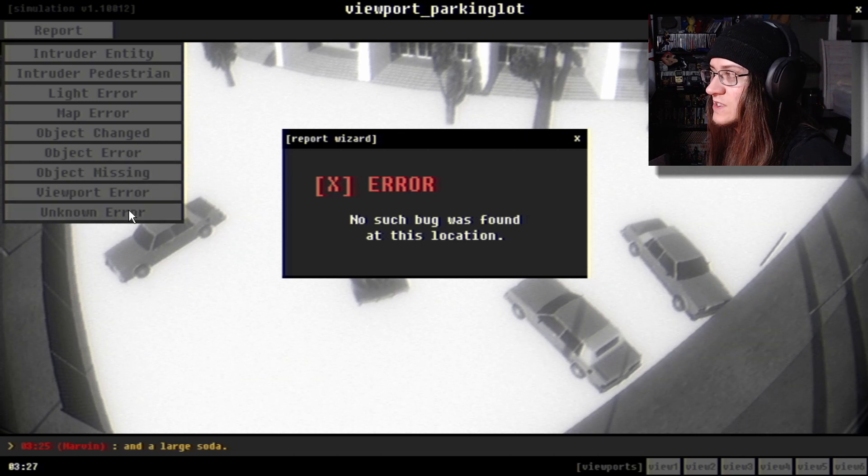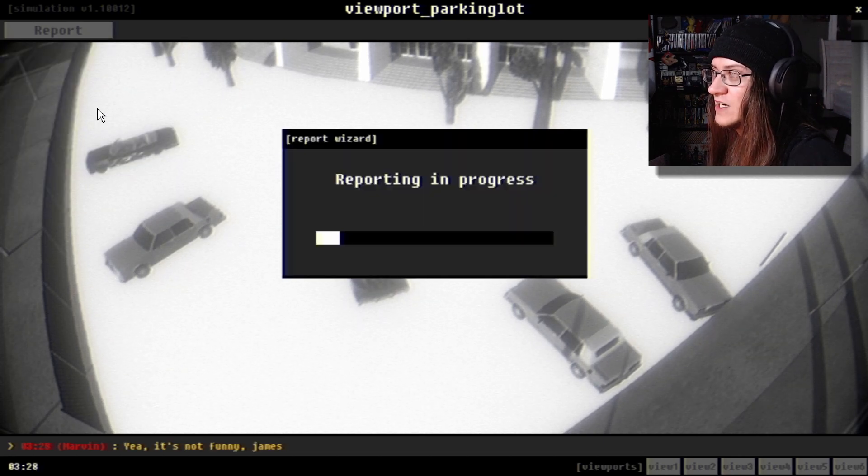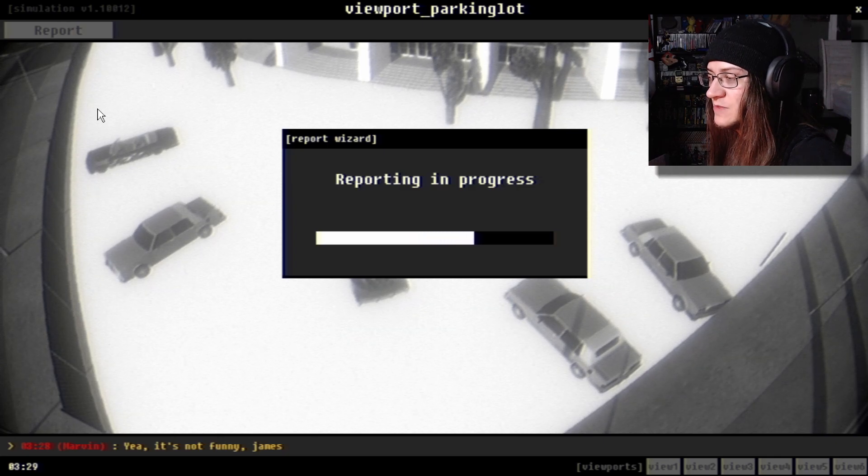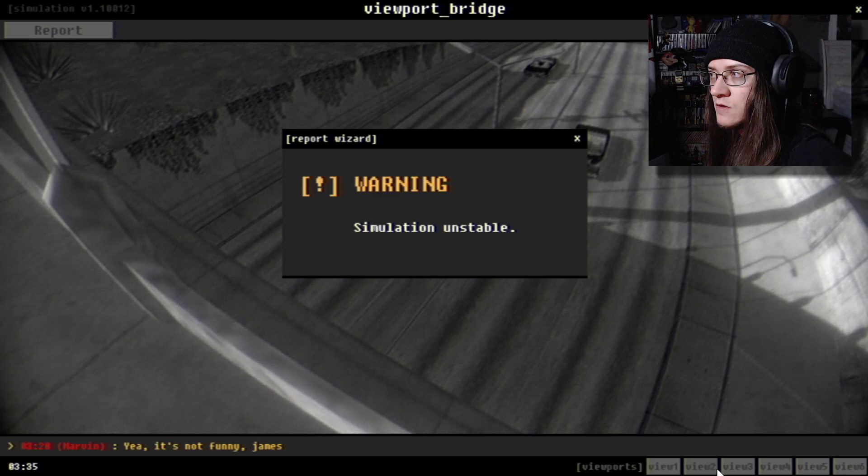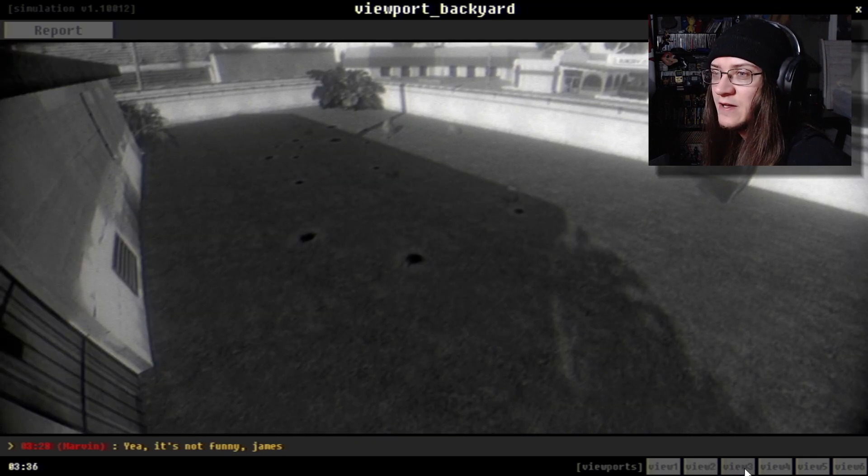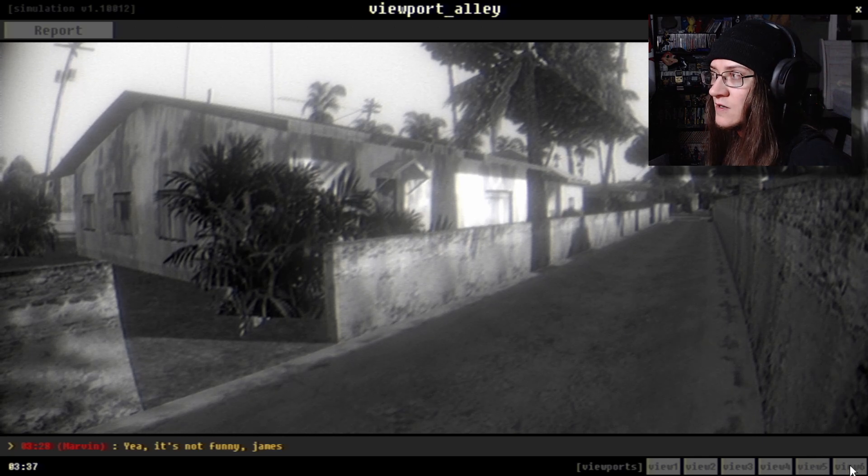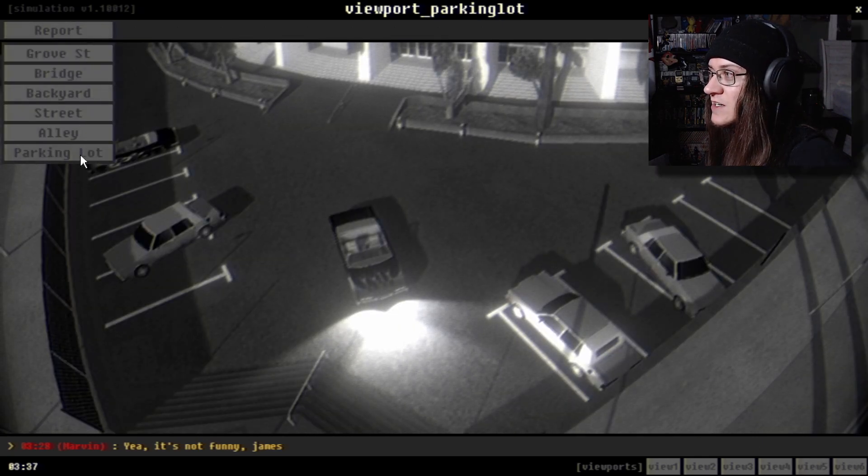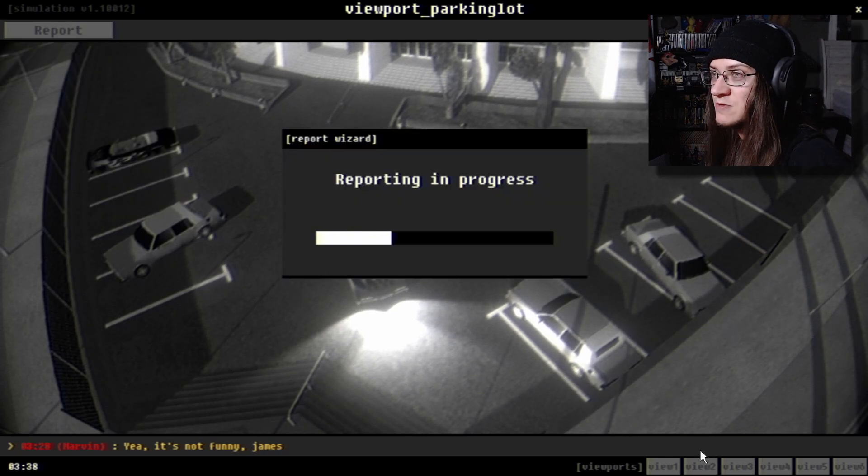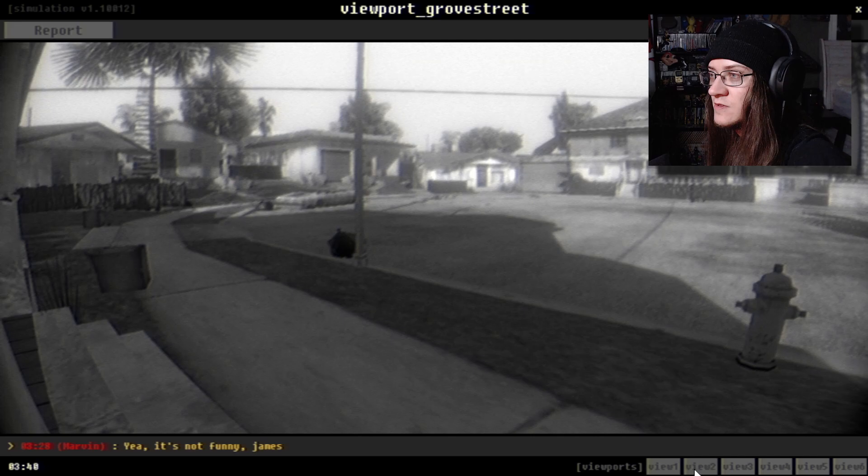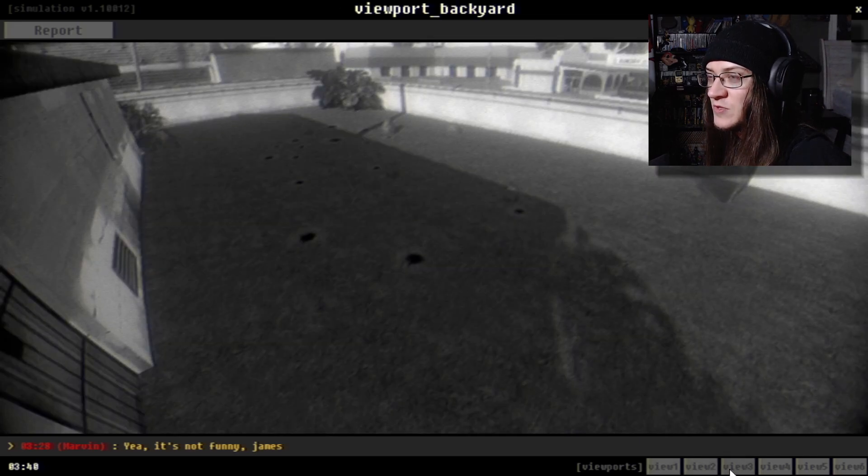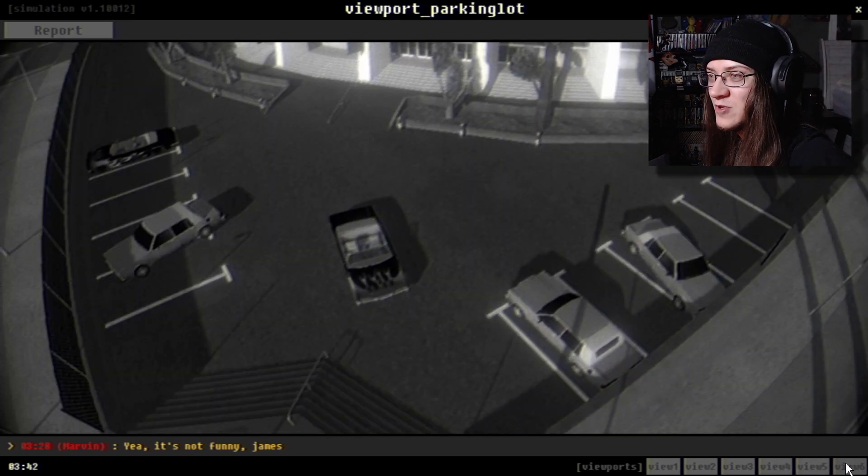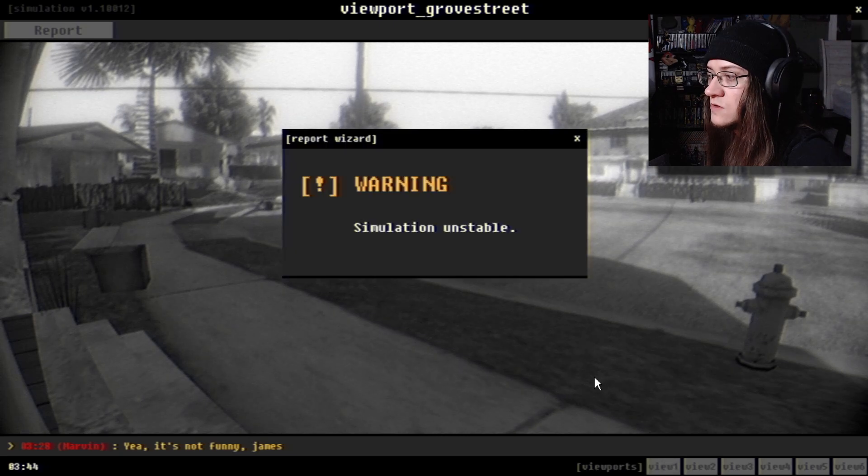Number nine large. What? Who is Marvin? Number six with extra dip. This must be a meme from the game. A number seven. Two number 45s. Why does it go down that far? One with cheese. And a large soda. How about unknown error? Oh. Look at that. Parking lot. Map error. Or light error. I don't know. It's not funny, James. Why is it James not capitalized? Damn. Come on. I don't know how I'm still playing.